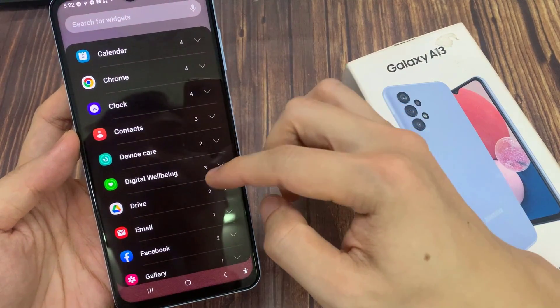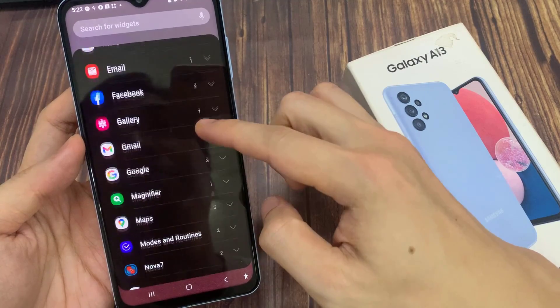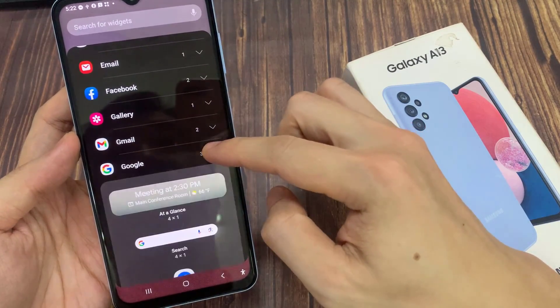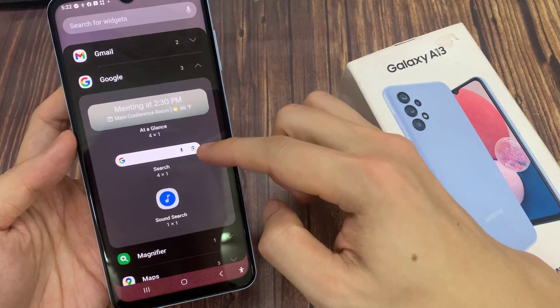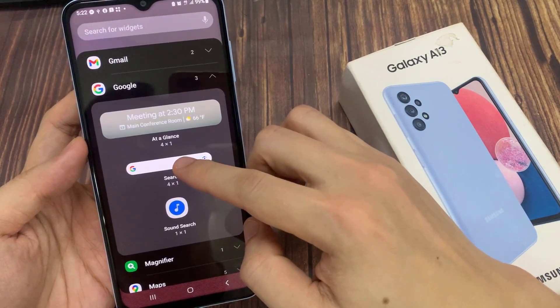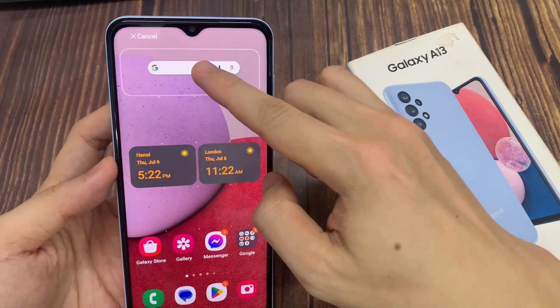Next, swipe up and go down and expand the Google section. In here, touch and hold and drag the search widget to the home screen. And that's it — that is how you can add the Google search bar widget to the home screen.